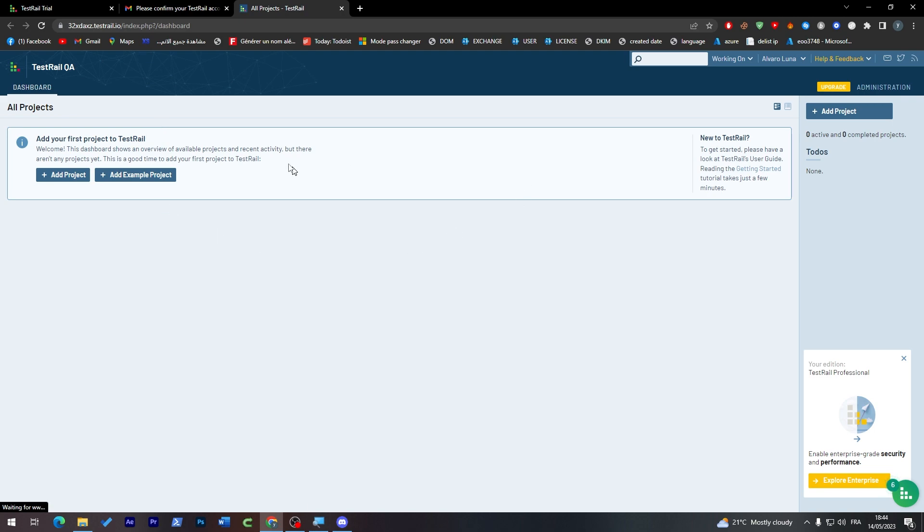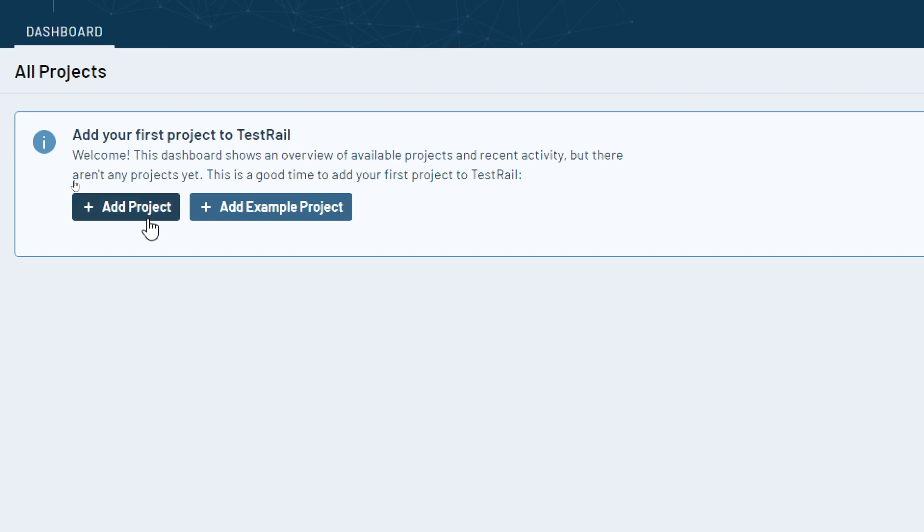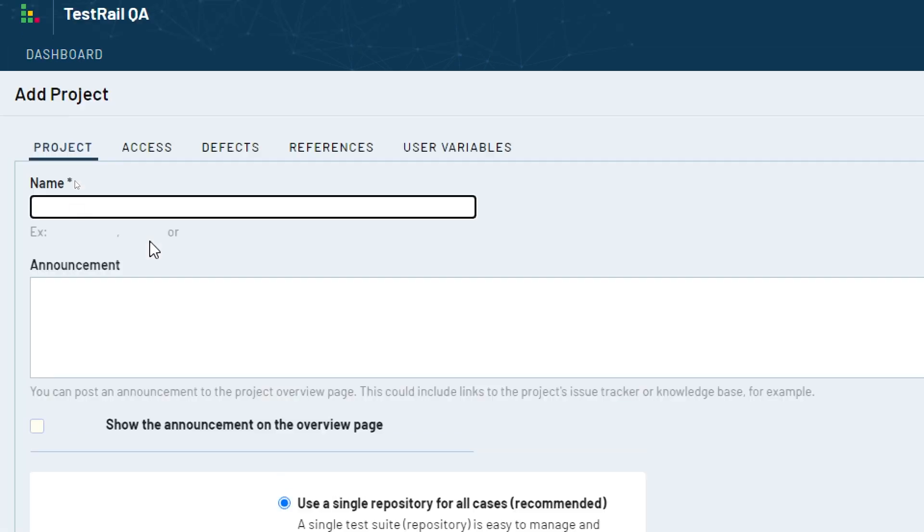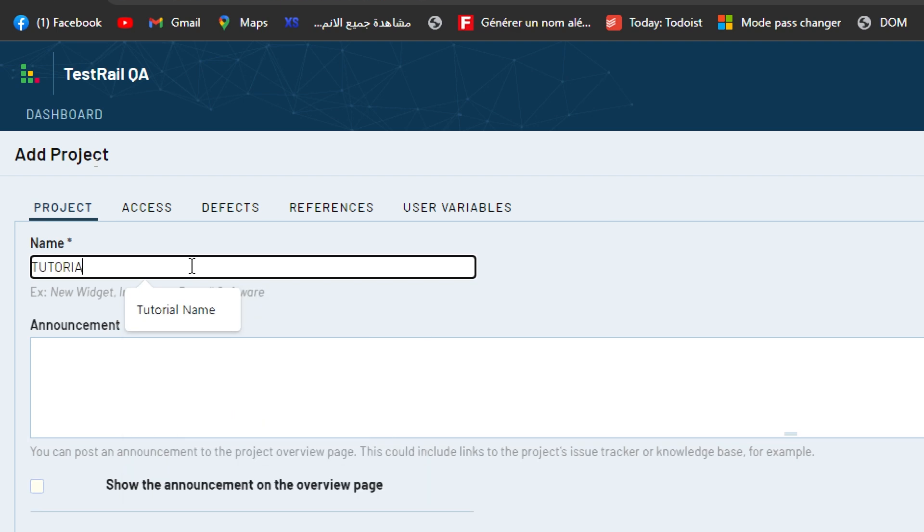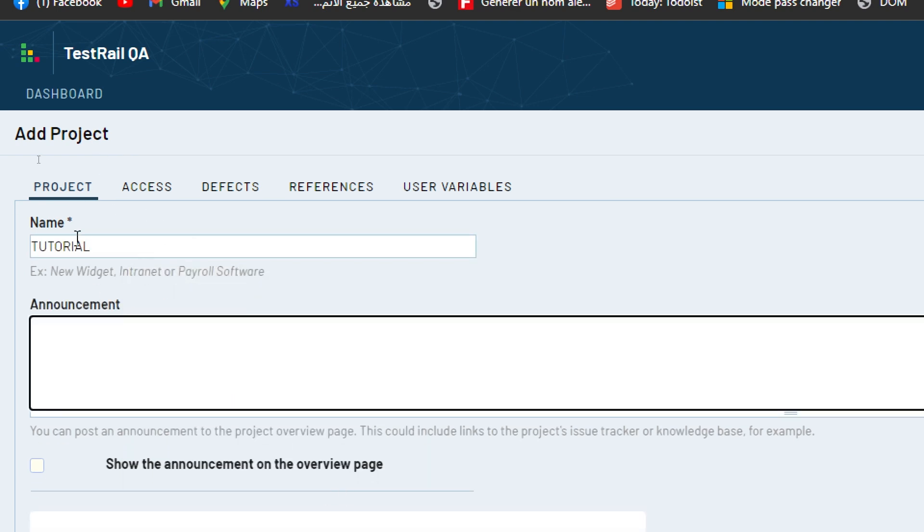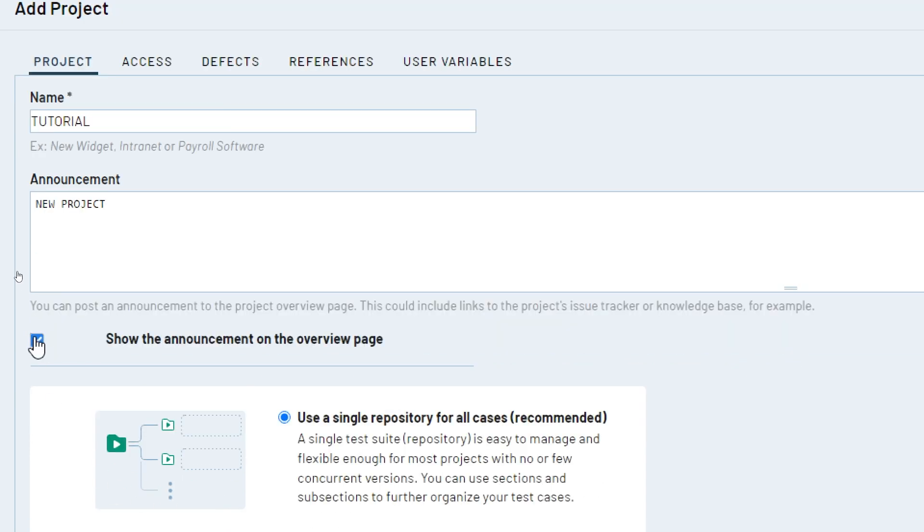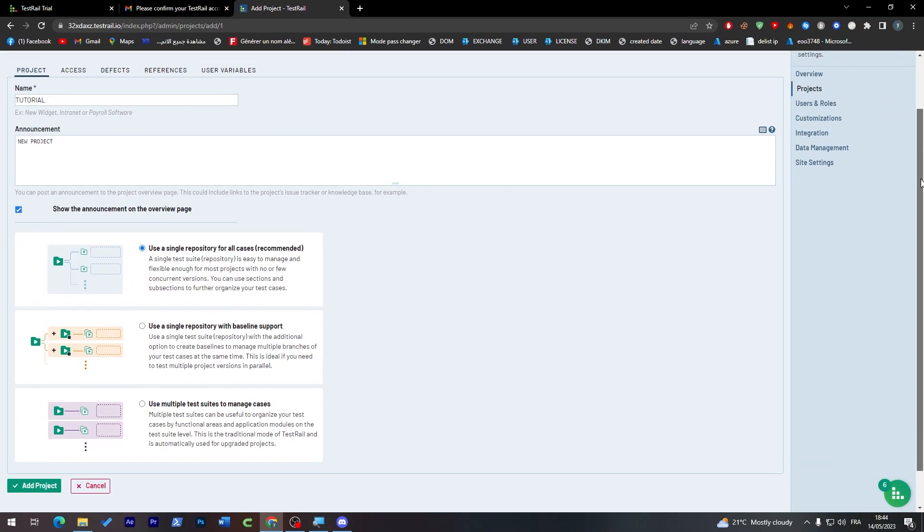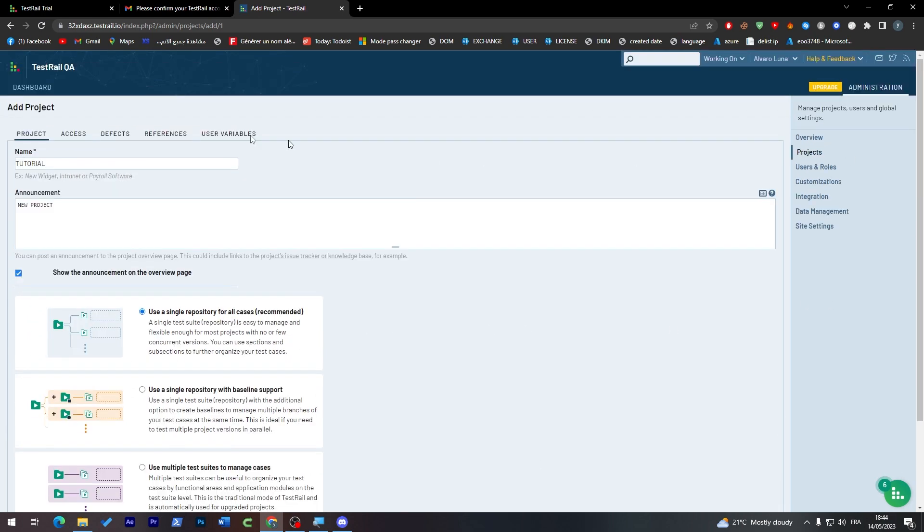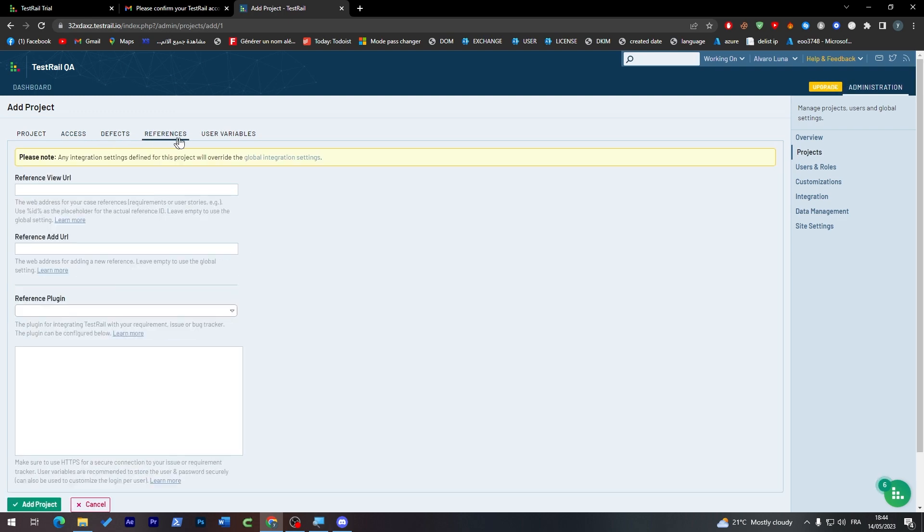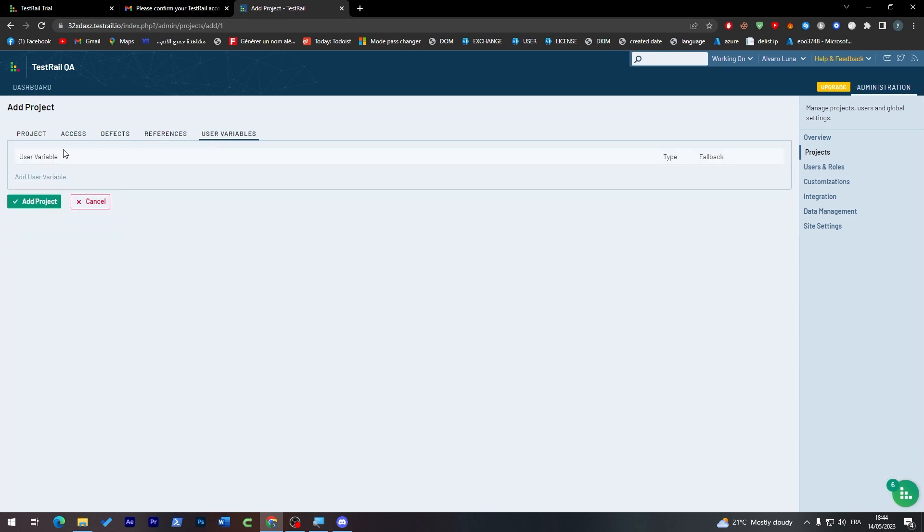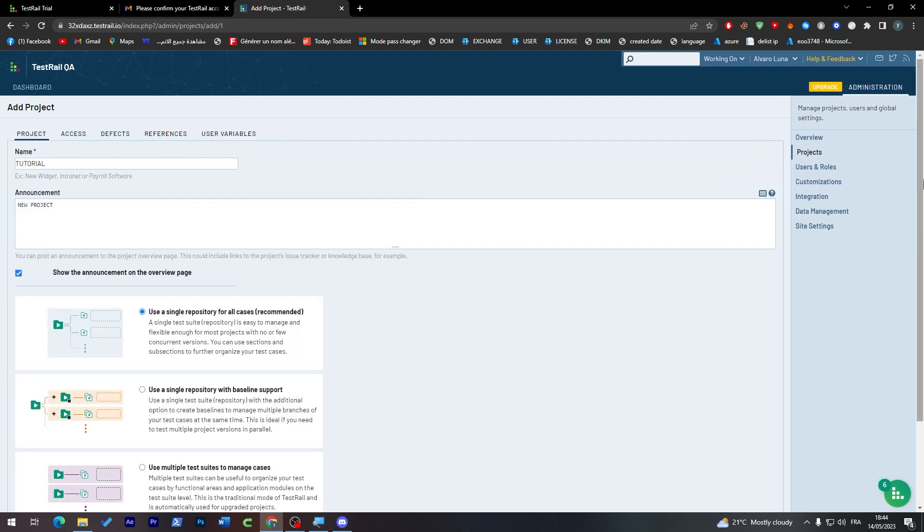You'll be connected. Here is the dashboard and that's how it's going to look. You can go ahead and create a new project by adding a project. Tap its name, like 'tutorial' or 'new project', and choose how your project is going to look. If you'd like to give any access, defect references, or user variables, you can add them here. Once you're finished, click on Add Project.